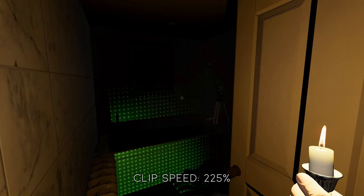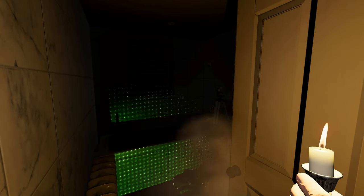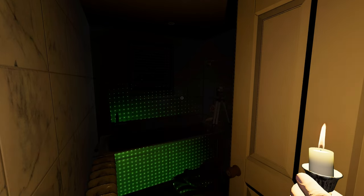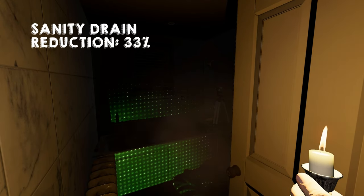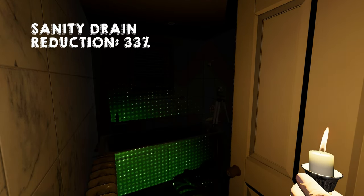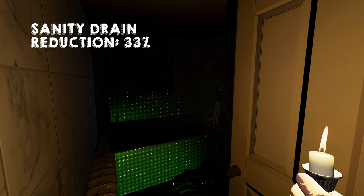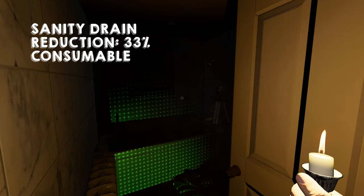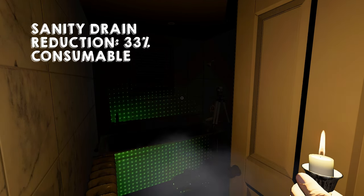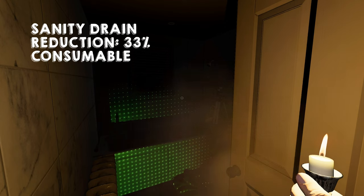Not for any level of the firelight. This Tier 1 candle will only provide 33% sanity drain reduction. On top of this, it is a consumable and will need to be replaced if used during the investigation.